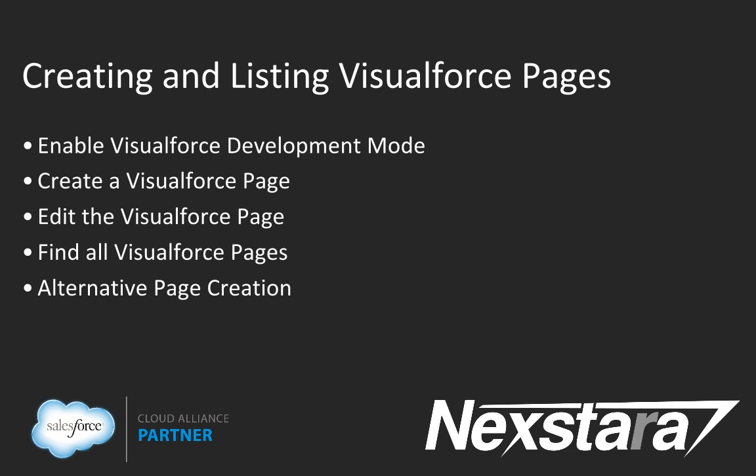What is Visualforce? Visualforce is a framework that allows developers to build sophisticated custom user interfaces that can be hosted natively on the force.com platform. The first step in the first chapter of the Visualforce workbook is enabling your Visualforce development mode in your development environment.